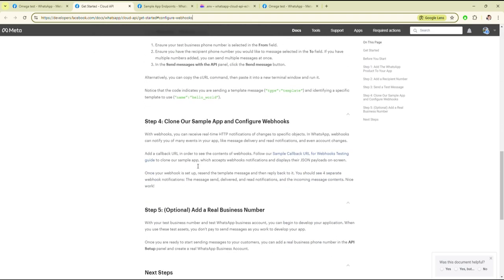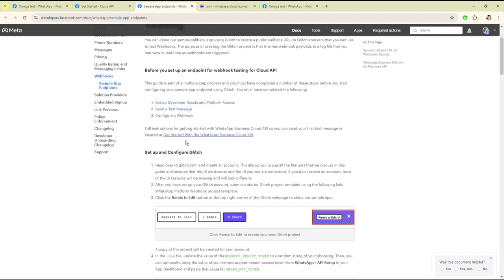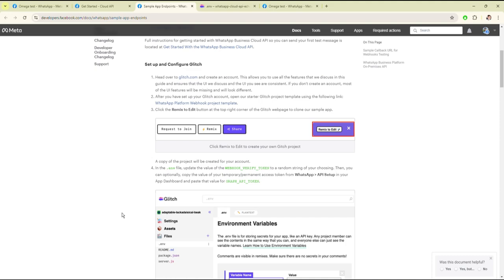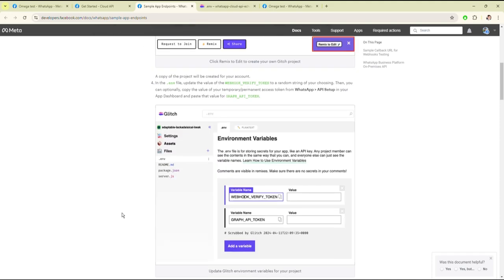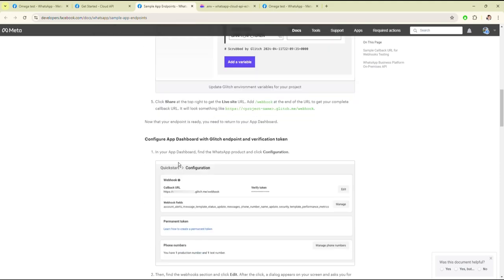As I have already done the previous steps, I will move to step 4: clone our sample app and configure webhooks. Here you will get the sample code on Glitch and can read the instructions on how to set it up.